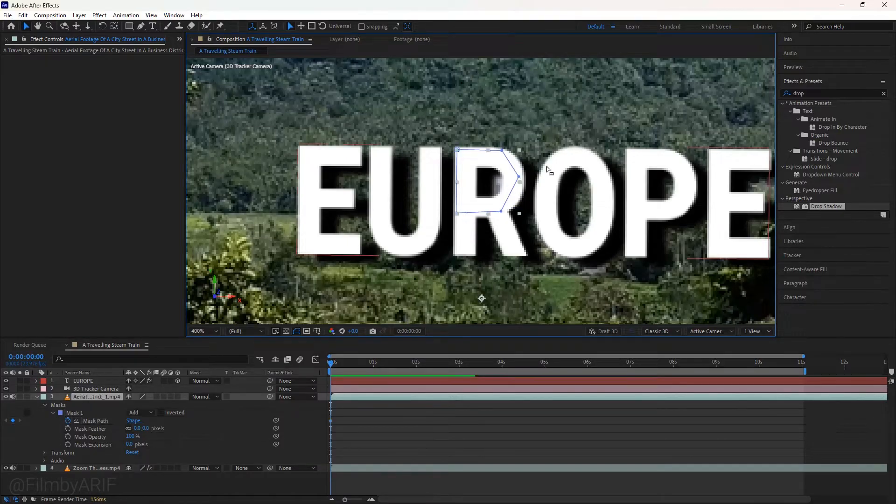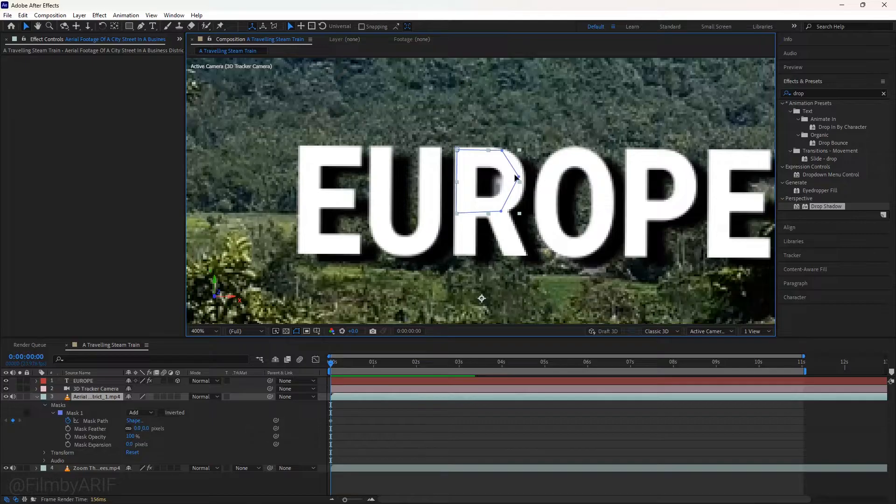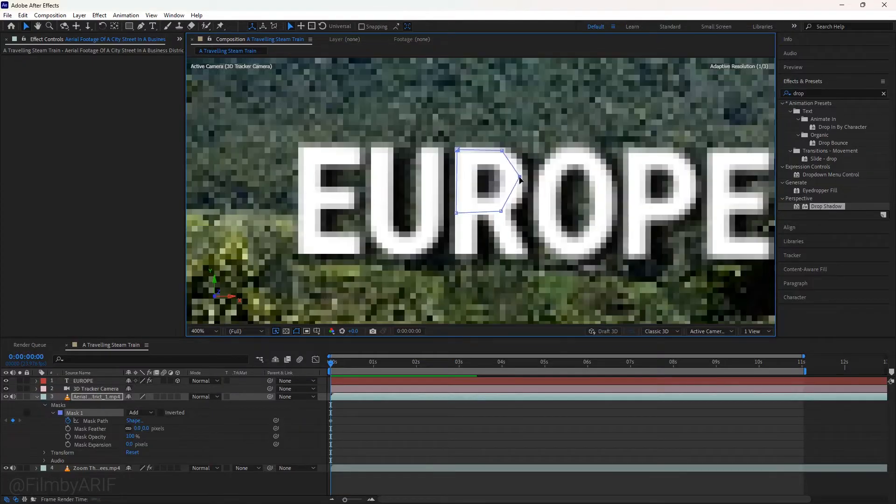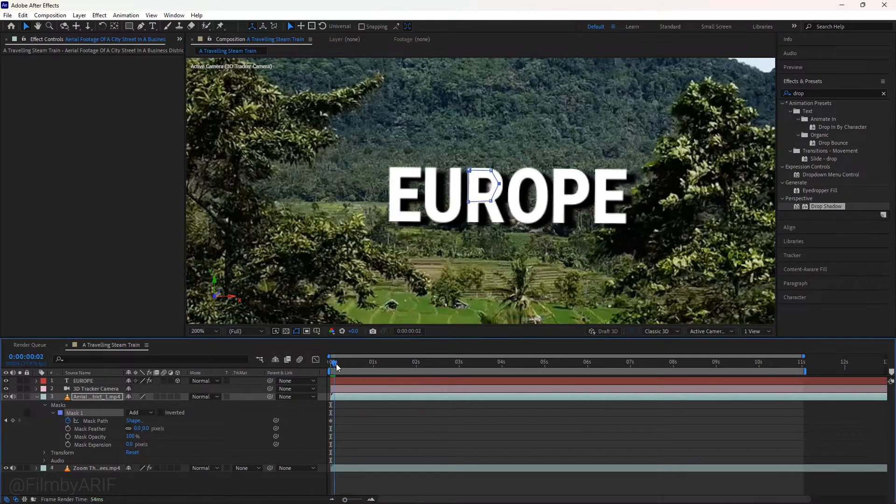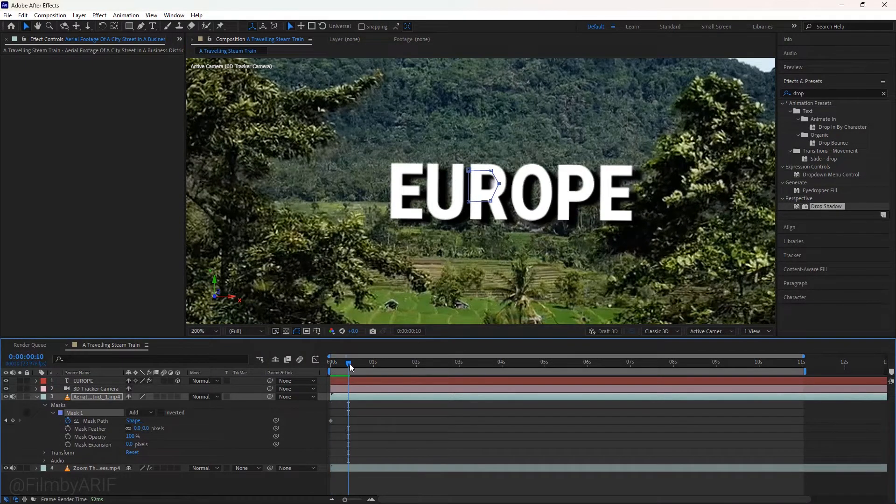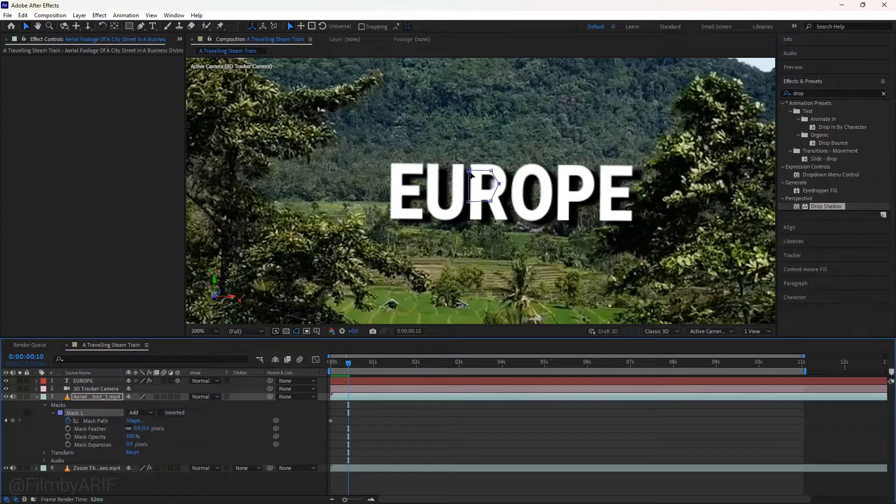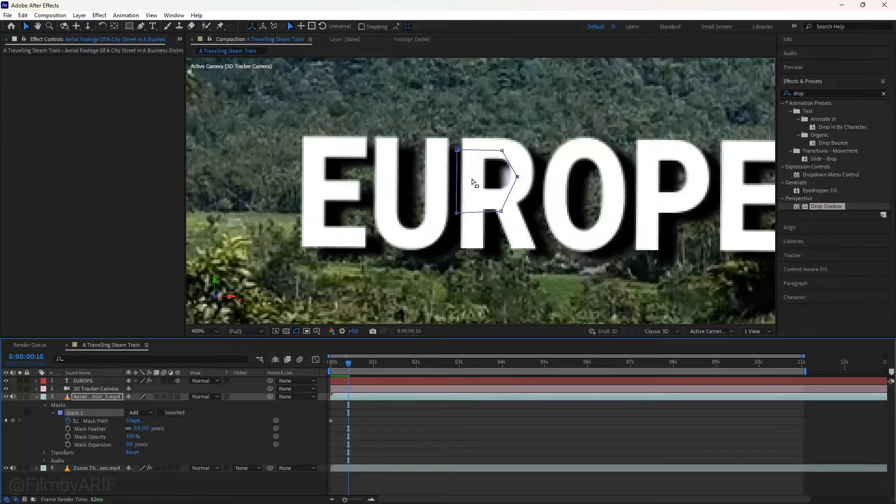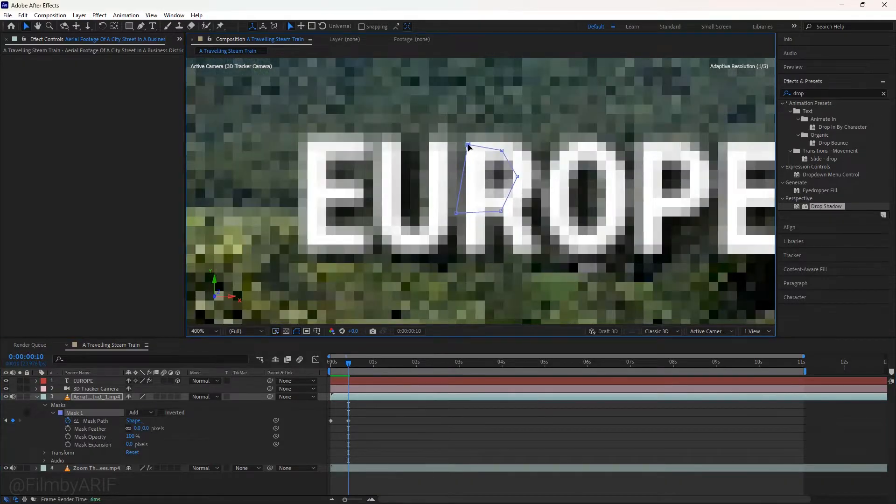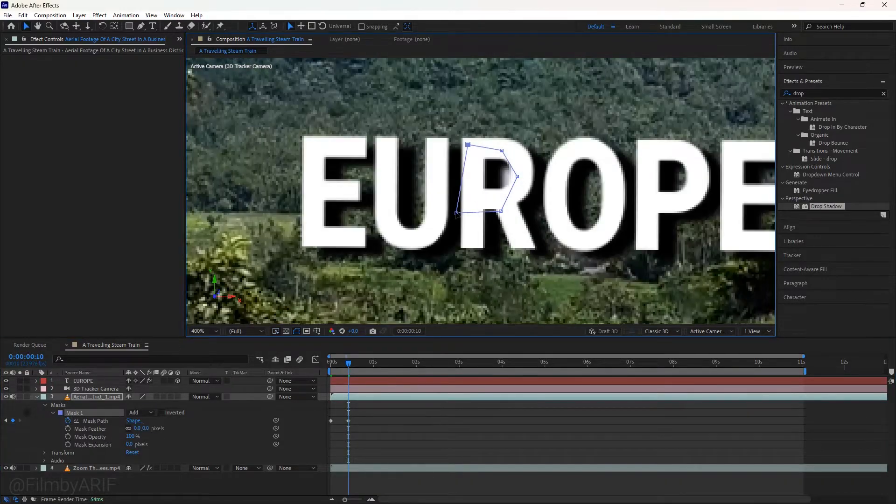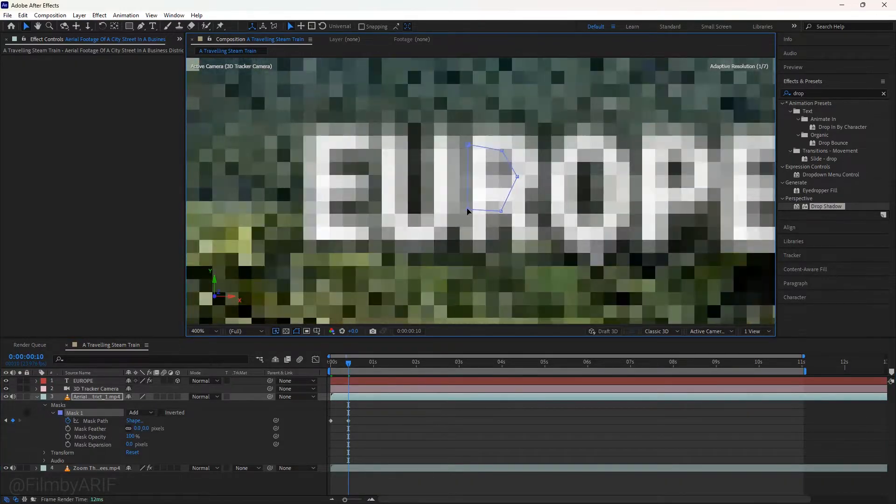You can see it made some changes. Now we're ready to adjust every single masking point. Move the time indicator forward and change the masking position as needed. This will take a bit of time to complete.